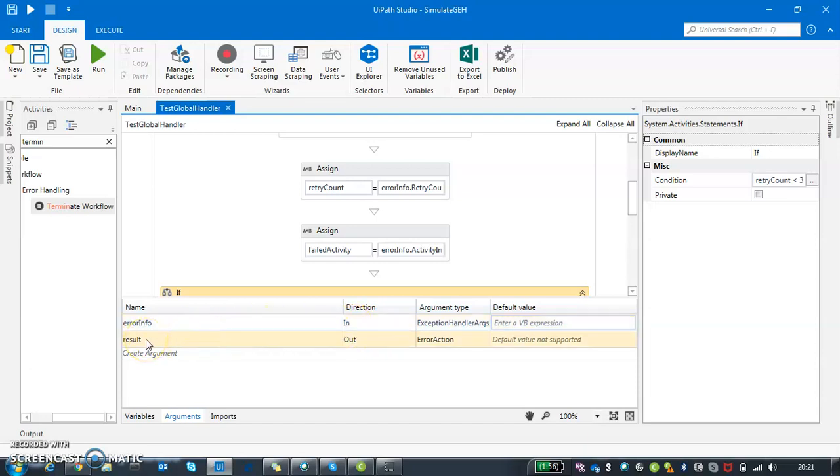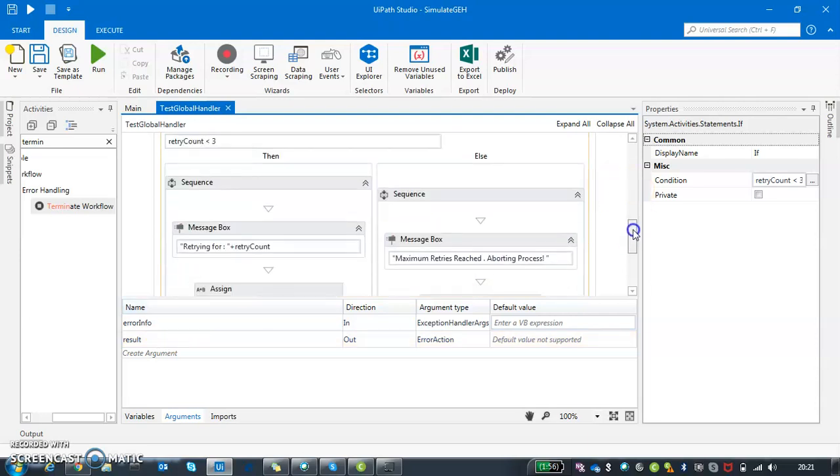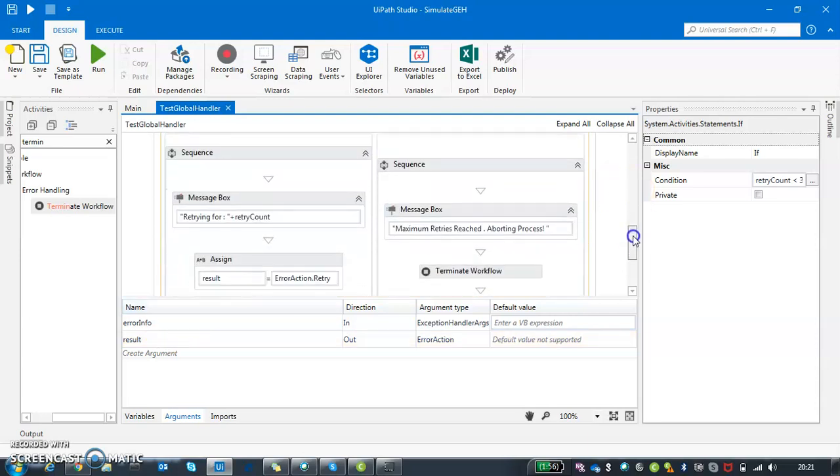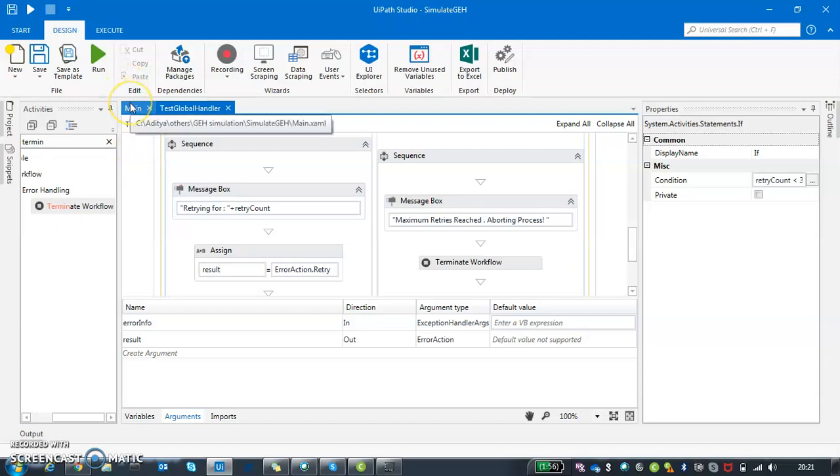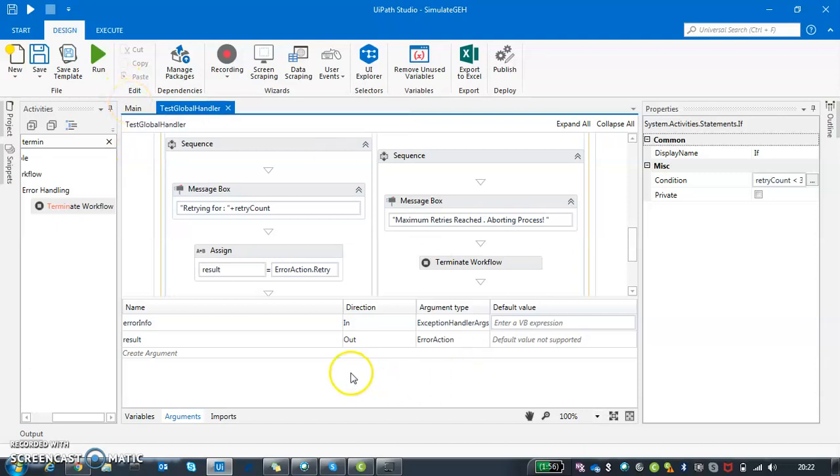It's basically an out argument. Result actually holds what action you are going to perform when this global handler is invoked. Do you want to retry or do you want to abort or do you want to continue with your workflow? That is being handled by result. It's basically a response back to your main workflow as to what it should do. These two arguments are very important and you should never delete or override them in any case. That's a must-not-do from a UIPath standards.